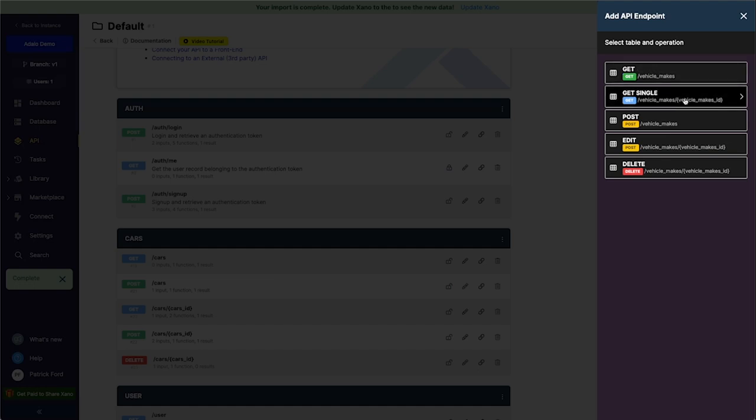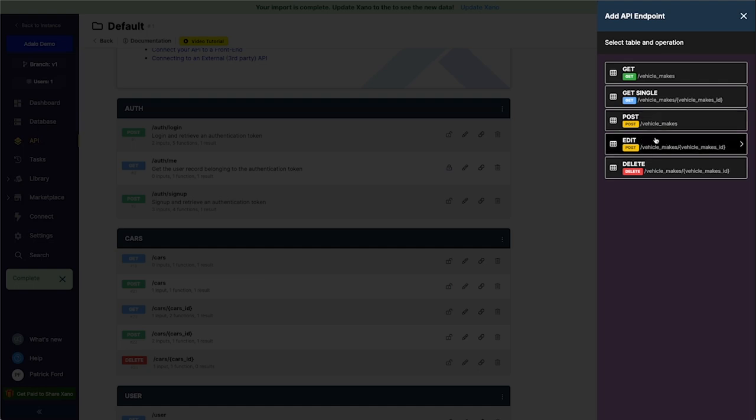I can get a single vehicle make and use the vehicle makes ID to do that and create a vehicle make so I can create a new one in this table. I can edit an existing one using a POST request and I can also delete a vehicle make.